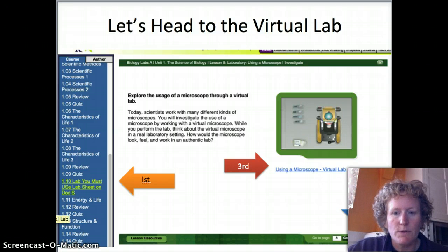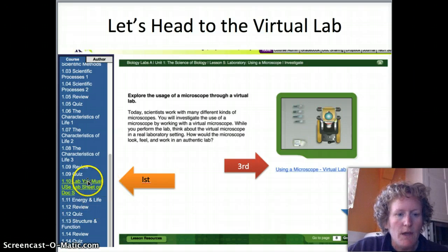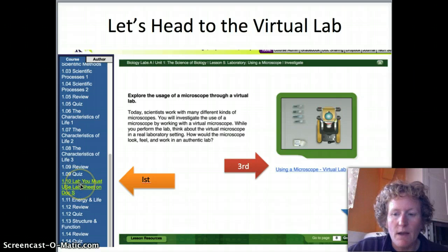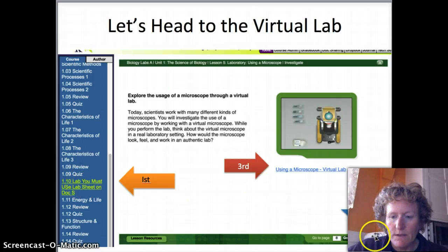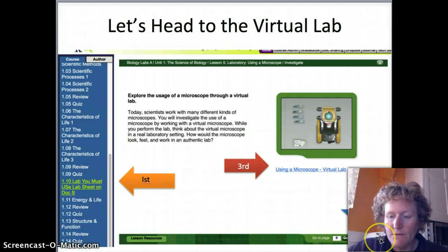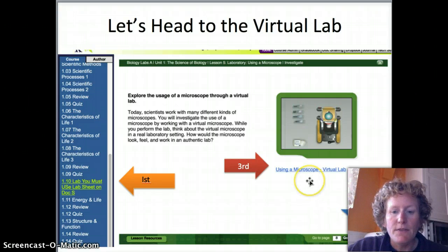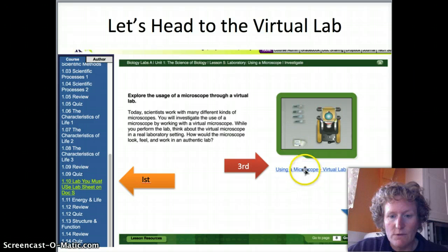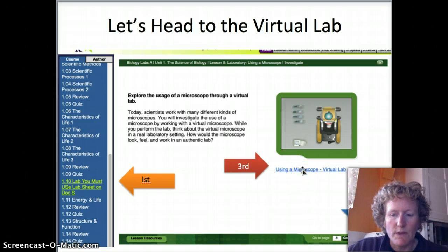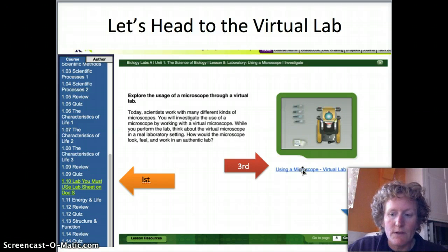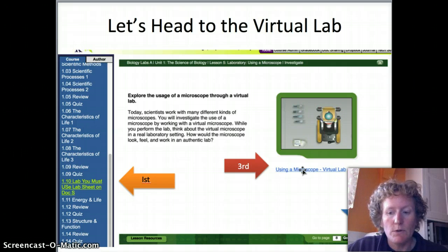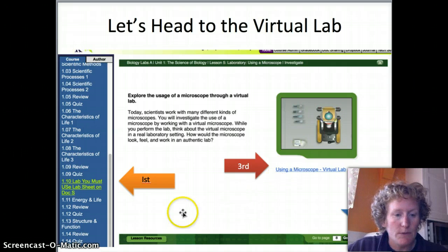Let's head to the virtual lab. First you have to click on Lab 1.10. Second, you need to get to slide eight out of ten within the lesson. Third, you'll click on 'Using a Microscope Virtual Lab.' You won't have to go there yourself for this particular lesson because I'm going to show you everything, but you should know how to do it.